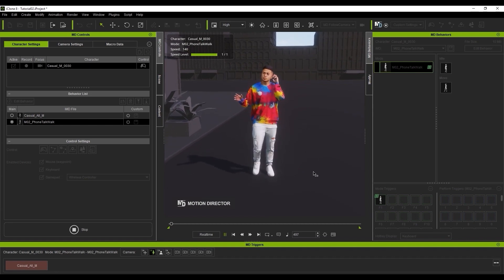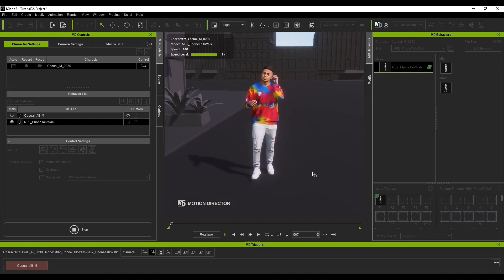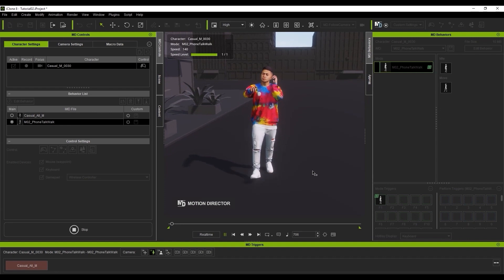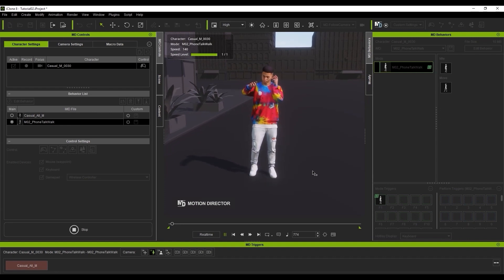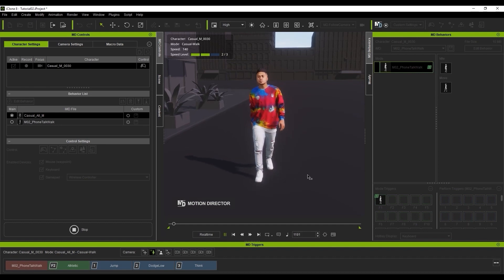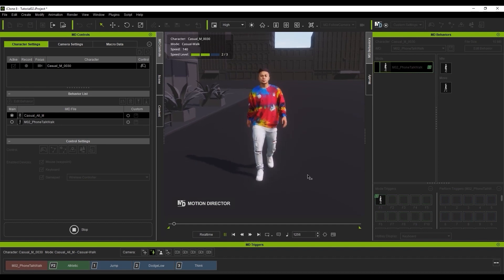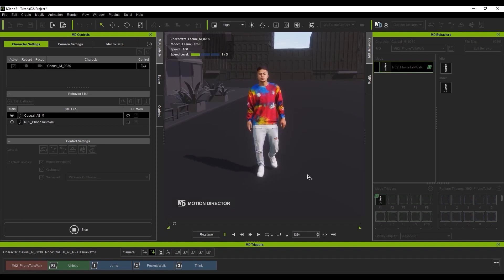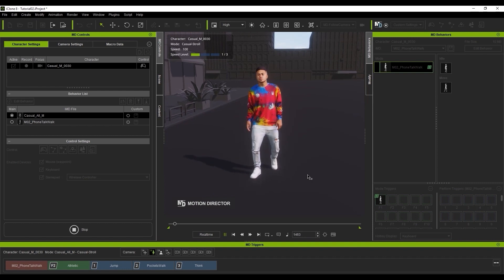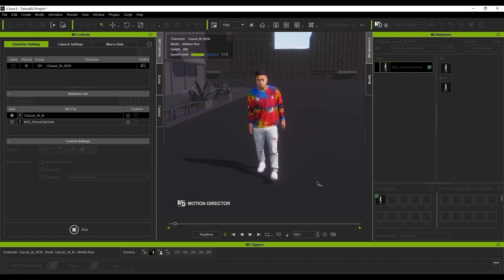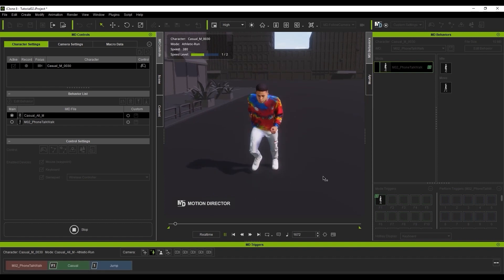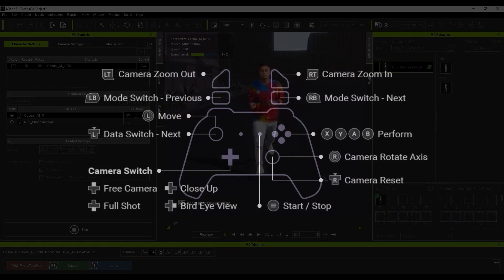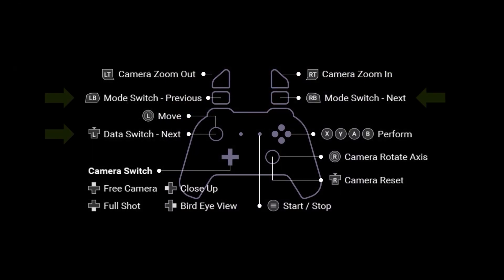Once you start your sequence, you can click on the dark red button in the MD triggers window to switch IMDs. And if you have an IMD that contains more modes, you can use the green button that appears to switch them as well. If you're using a game controller, then here is a handy reference image for which buttons are assigned to switch between mode and IMD or data.